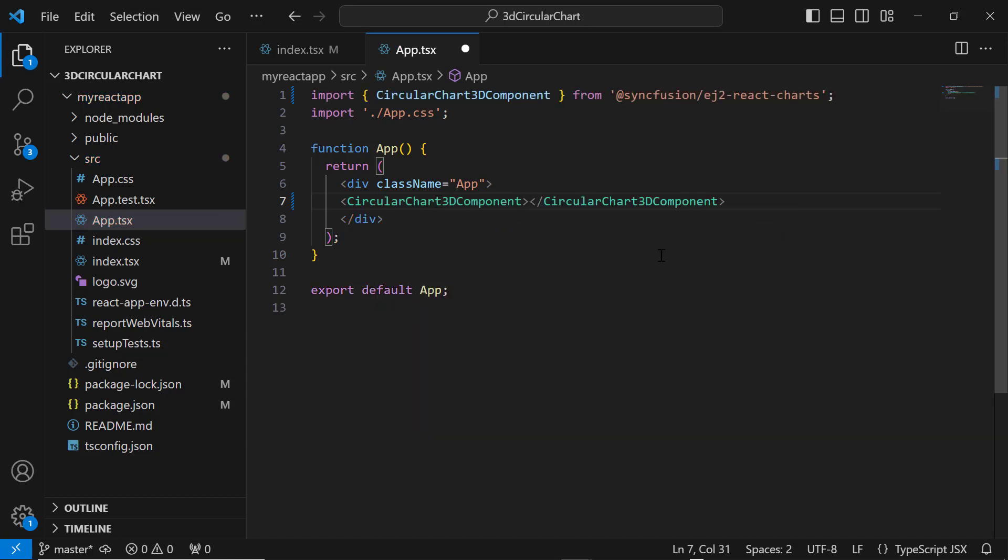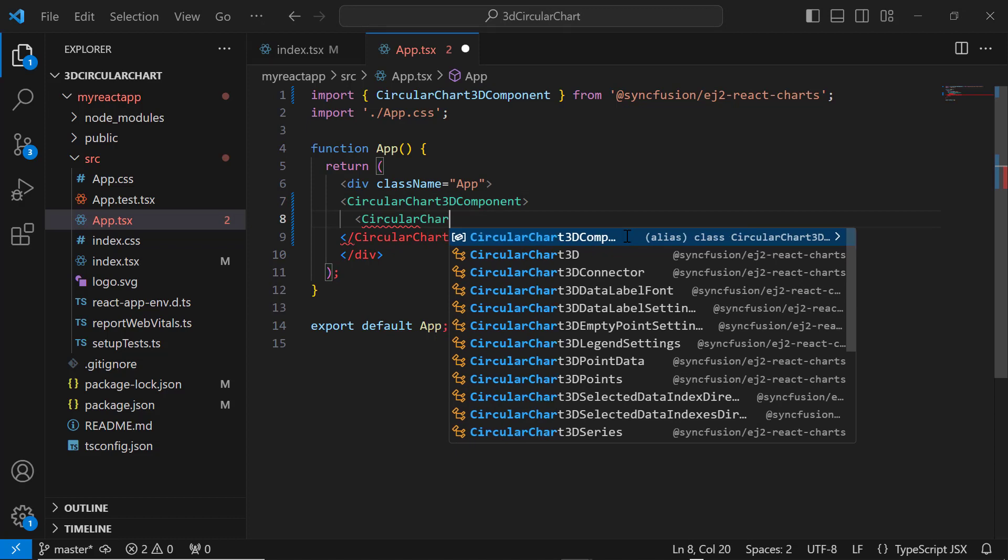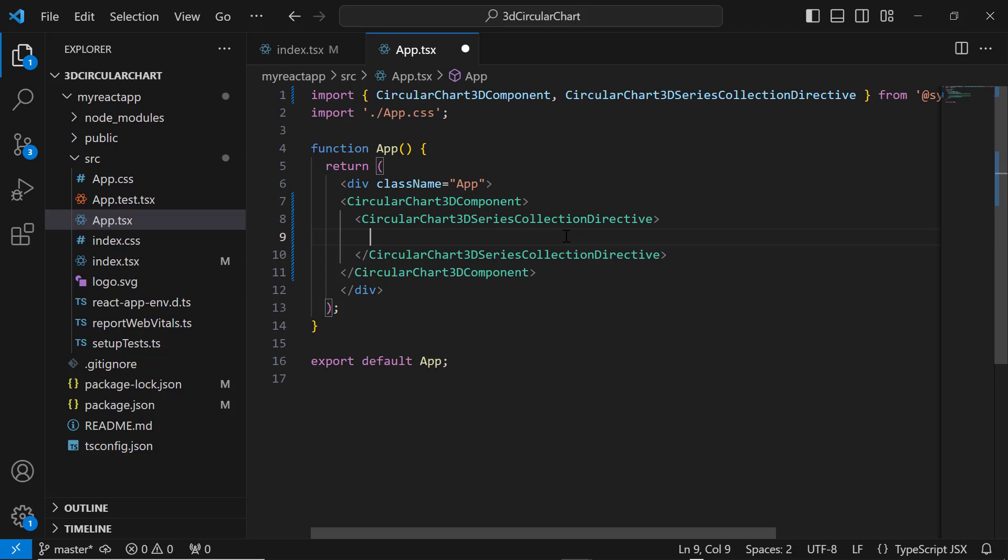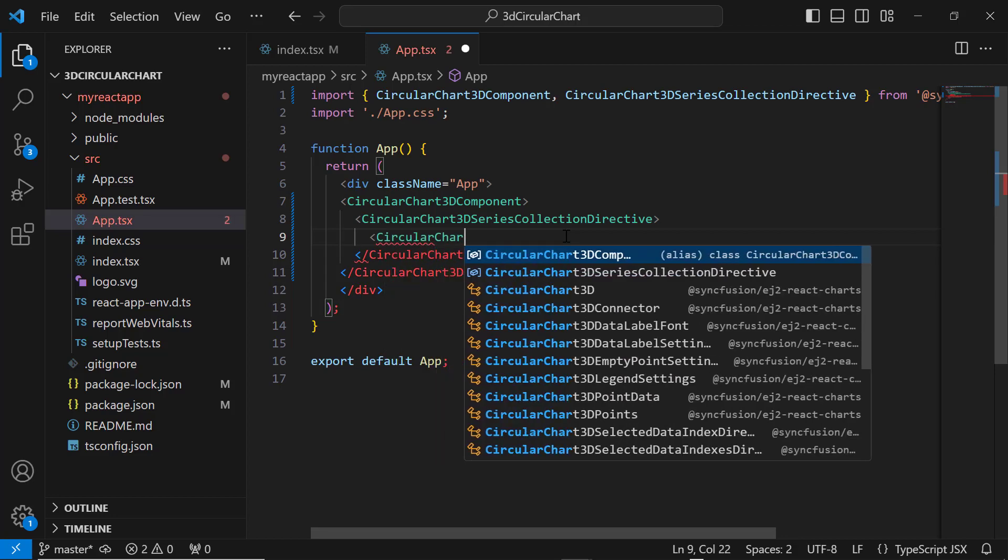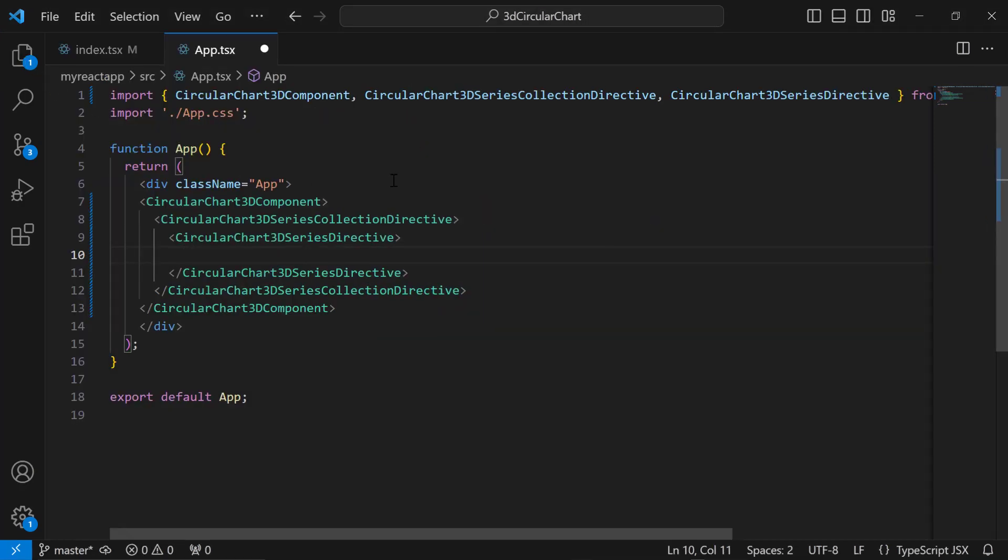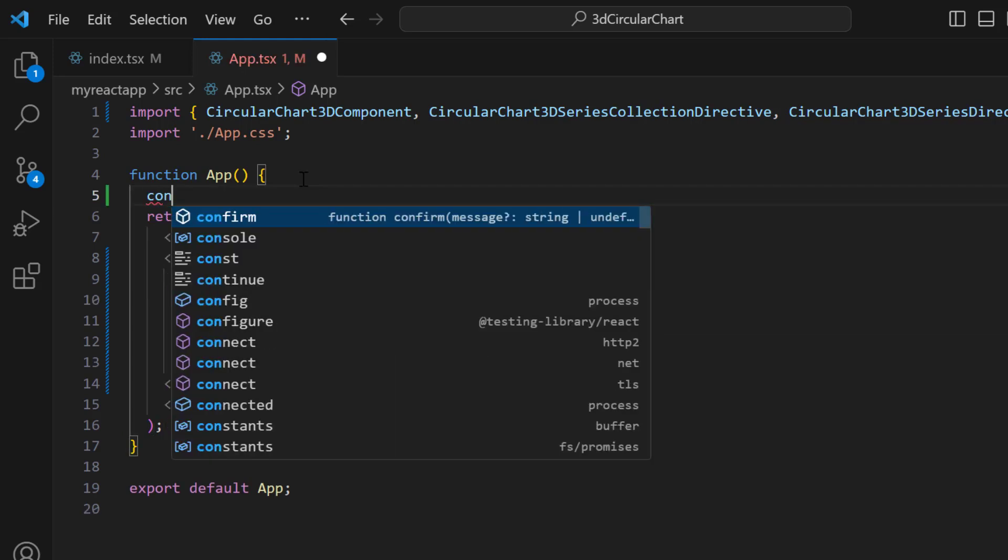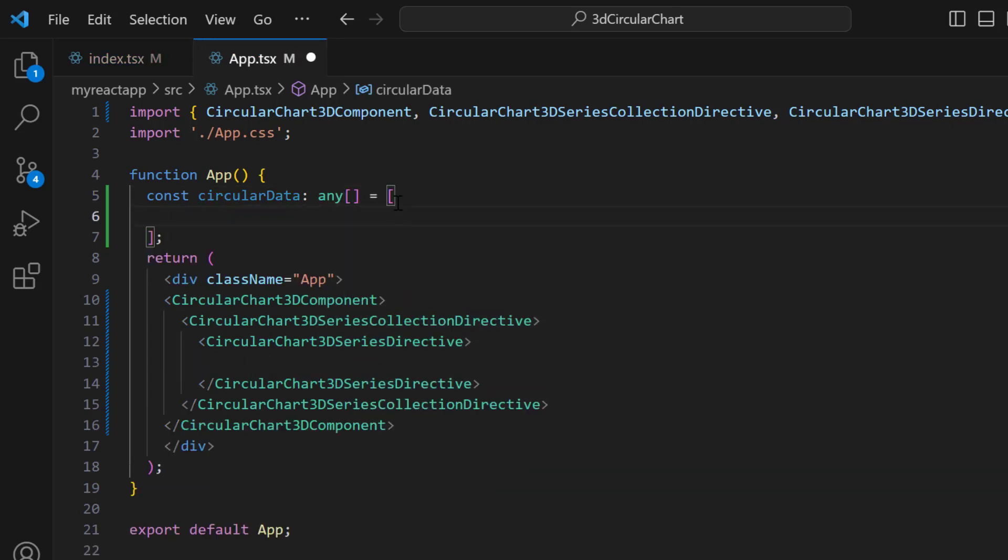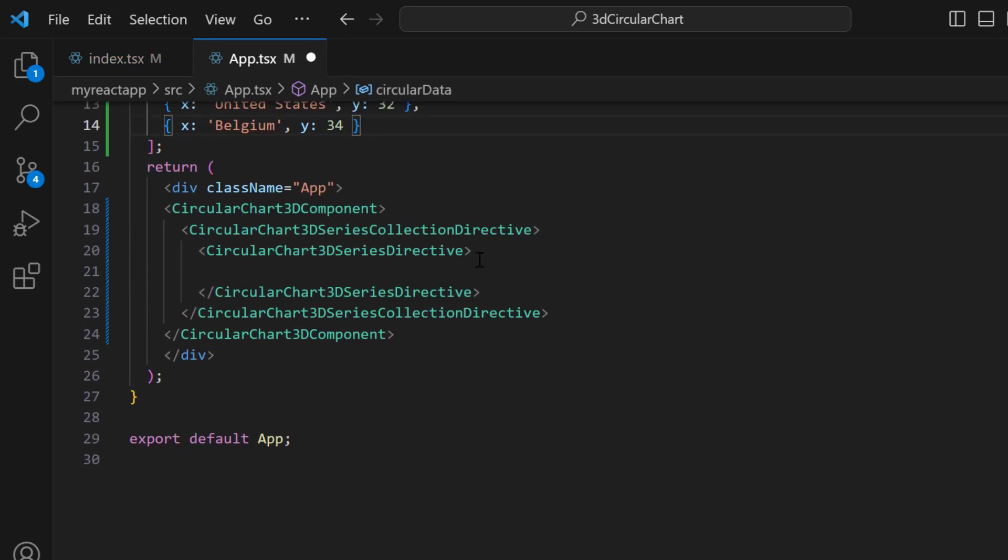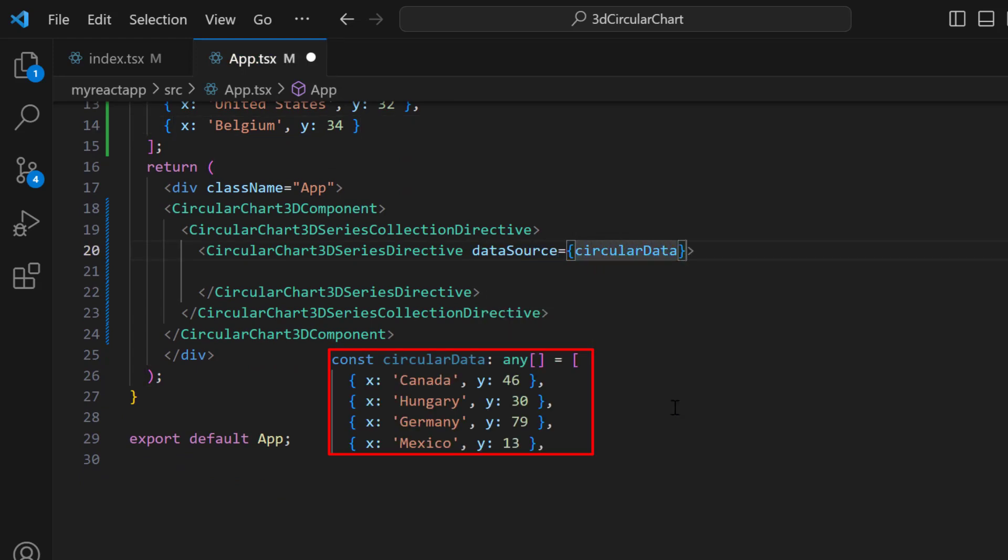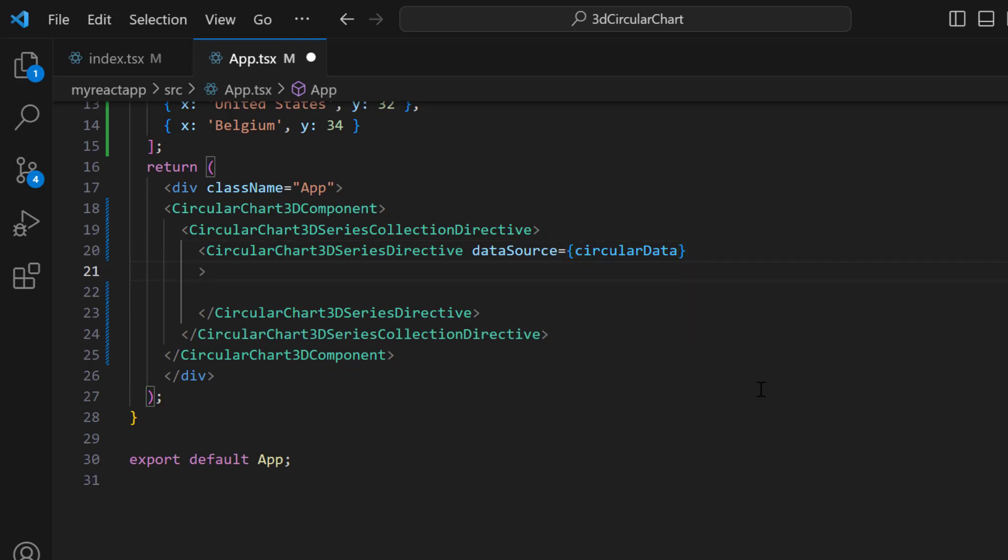To add the data source for the 3D Circular Chart, I need to add the CircularChart3DSeriesCollectionDirective tag, which receives n number of CircularChart3DSeriesDirective tags. Here I set a single CircularChart3DSeriesDirective tag. Then, I define an object named CircularData with two fields, X and Y. I assign this object to the dataSource property and map the X field to the xName property and the Y field to the yName property.